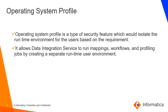When data integration service is enabled with the operating system profile, users can run mappings, workflows, and profiles by creating a separate runtime environment.